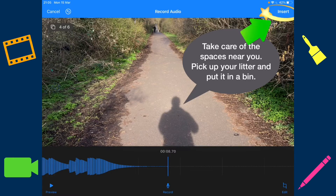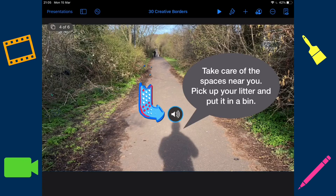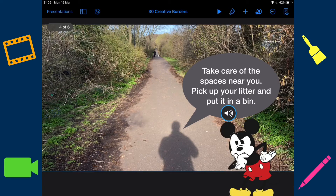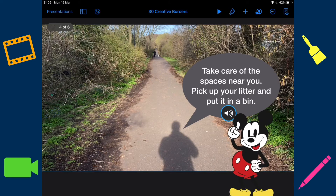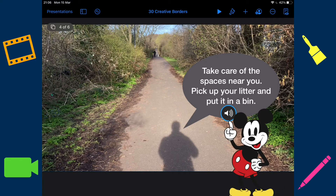When you are finished select insert. The speaker icon will appear and when you tap on this it will play back your voice. You can move this anywhere you want. I've placed the speaker on top of the speech bubble.